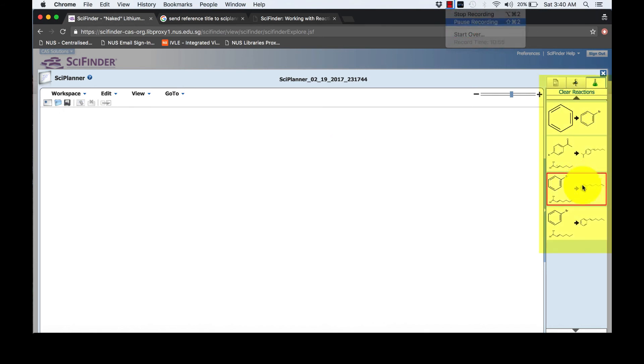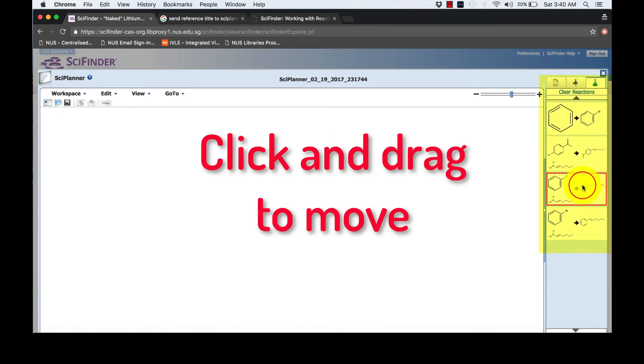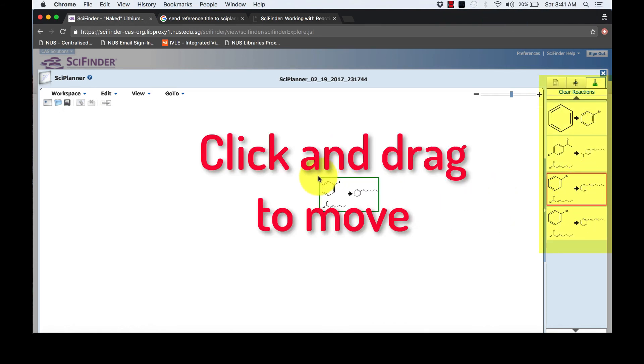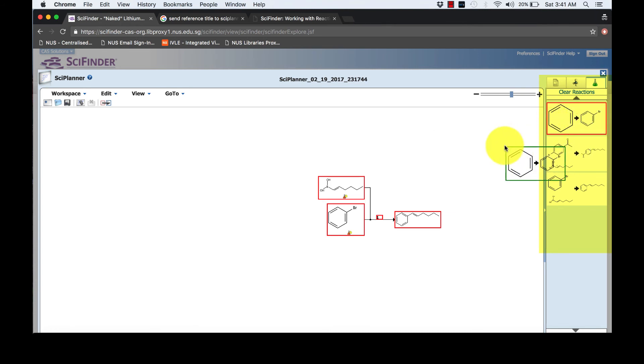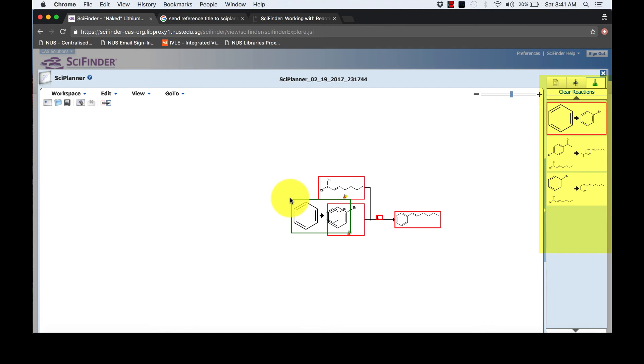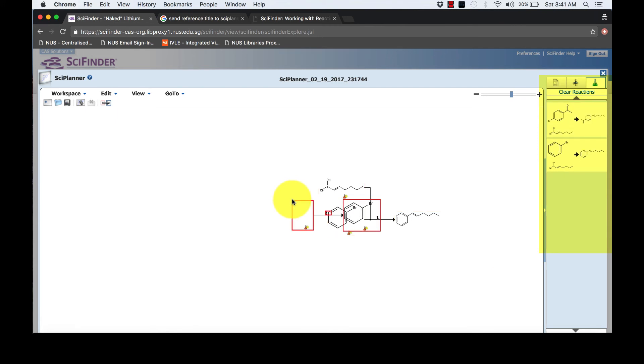Science Planner is an interactive workspace that helps to organize your results and plan synthesis projects. It allows customized reaction pathways, your own pathways. Follow the steps taken to add reaction and reference.